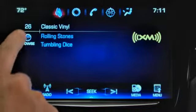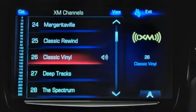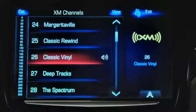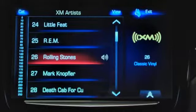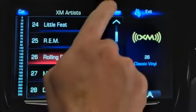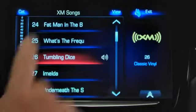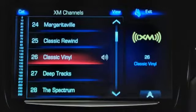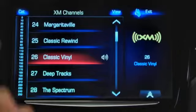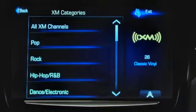Next, tap Browse to bring up the vertical keyboard and SiriusXM station lists. Then tap View to sort stations in the center display by artist, by song, or by number and channel name. Tap Category to sort stations by genre or number.